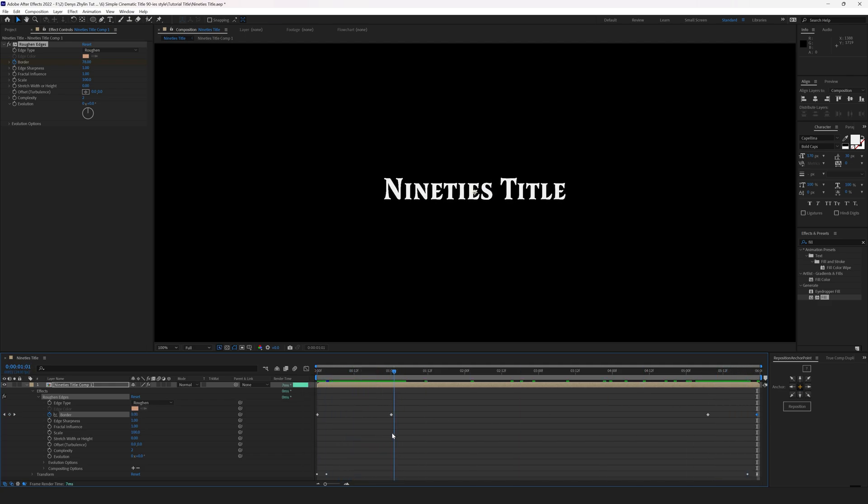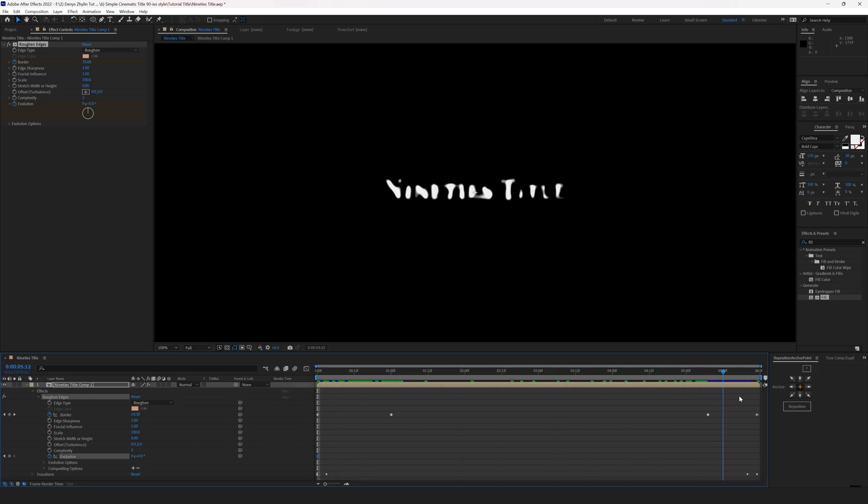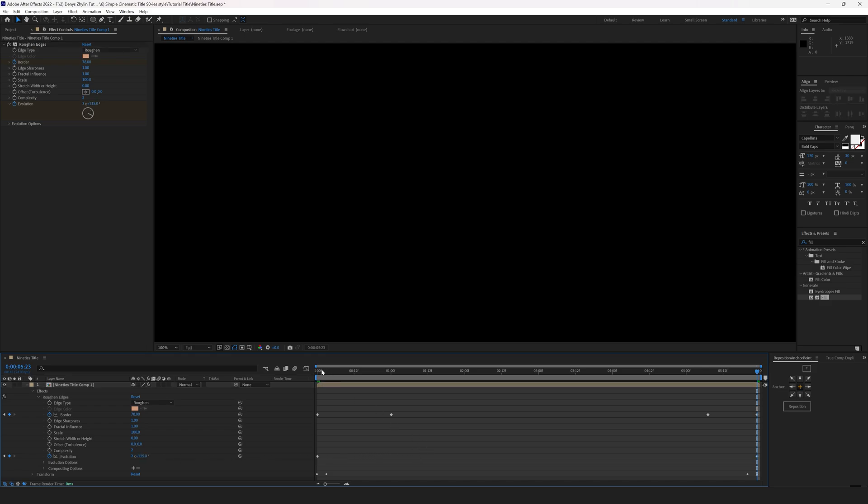After that go to 0 second mark and set a keyframe for the evolution. Go to the end of the timeline and set the evolution to something like this. It's 2 times and 115 degrees. It doesn't need to be the exact number.